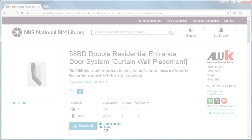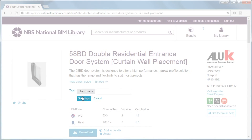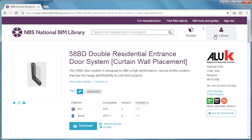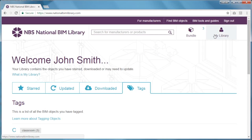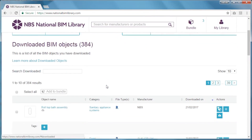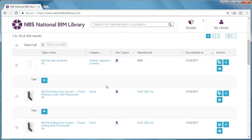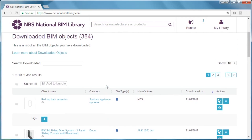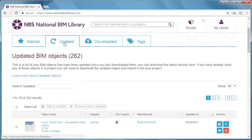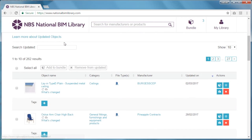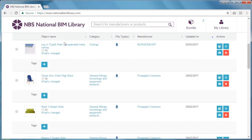You can star BIM objects to create a list of favourites, or you can tag them with keywords, such as a project name. You can also see at a glance which objects you've previously downloaded, and if you click on the Updated tab, you'll see a list of any objects you've downloaded which have subsequently been updated.